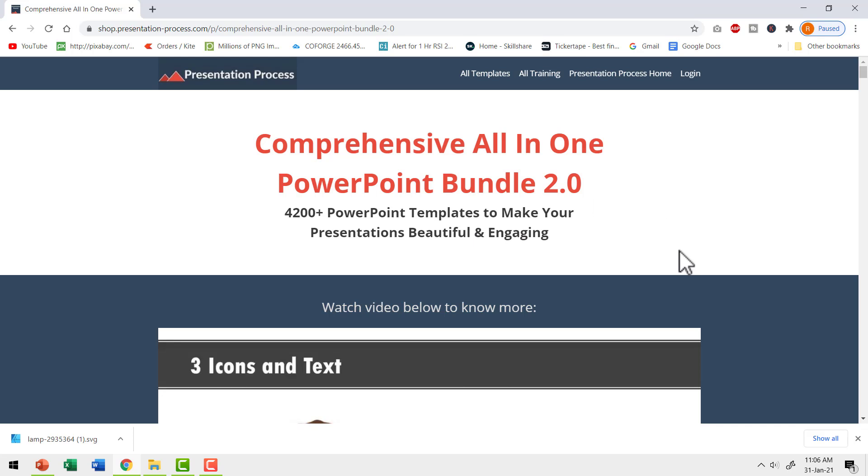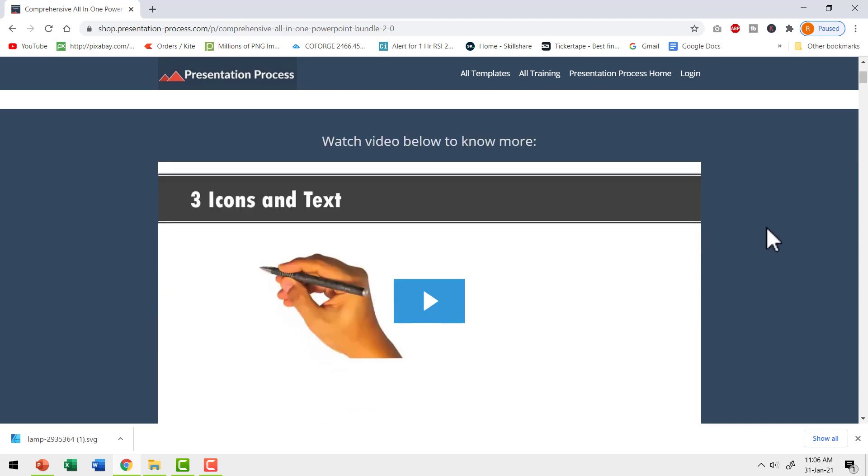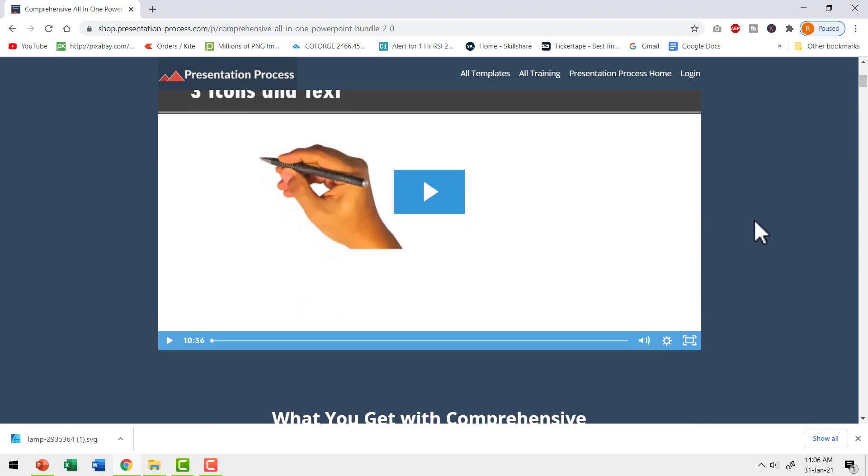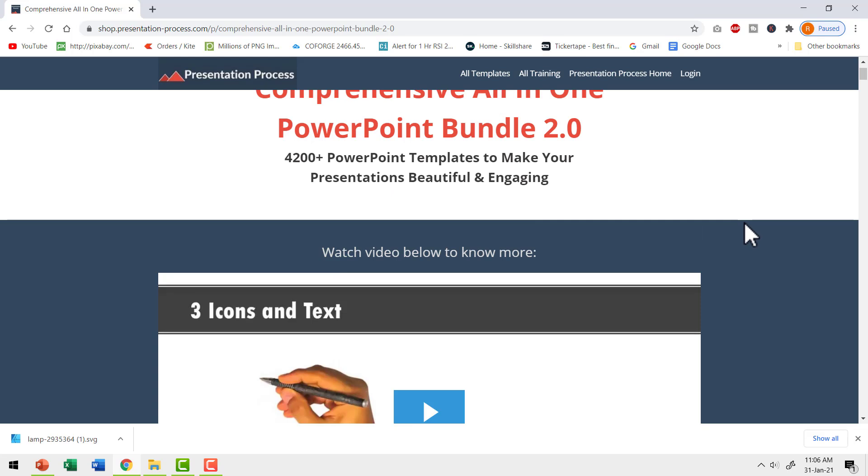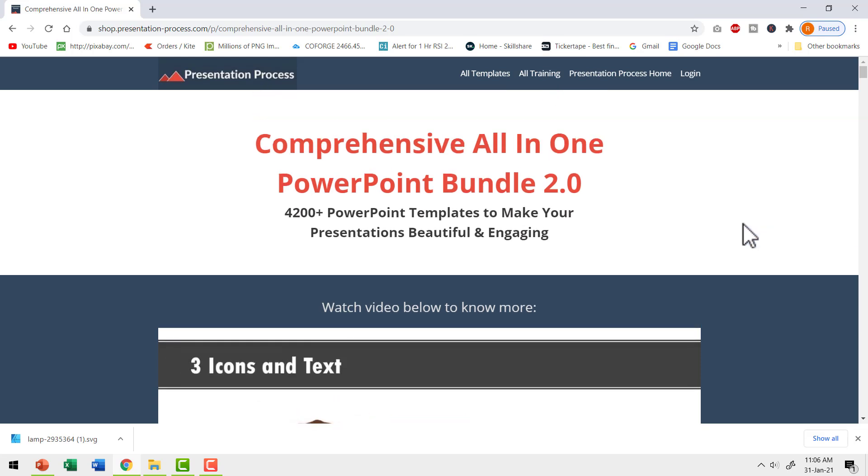I will leave a link to this useful product in the description box below the video. You can click on the link, come to this page, watch this video and gather even more details about the product. And if you think that this is the right one for you, then make a one time purchase and use these templates for a lifetime.